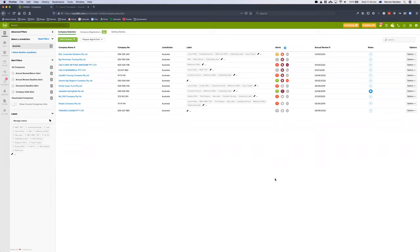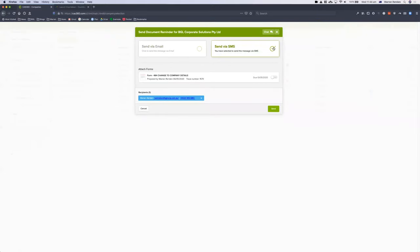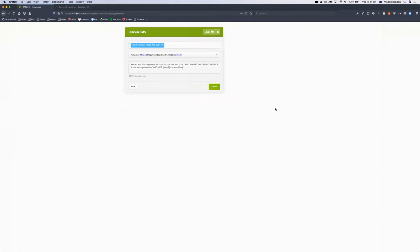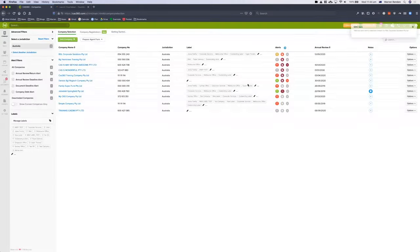The other feature unlocked here is the SMS reminder. SMS reminders are really powerful because they get a great response. In this situation, the lodgement is due tomorrow. I can hit Send Reminder, tick SMS, and send an SMS to the client telling them that this Form 484 needs to be lodged tomorrow. If I had DocuSign enabled, the client can actually digitally sign the document from the SMS. I hit Send on the SMS and that will send that particular message off to the client.